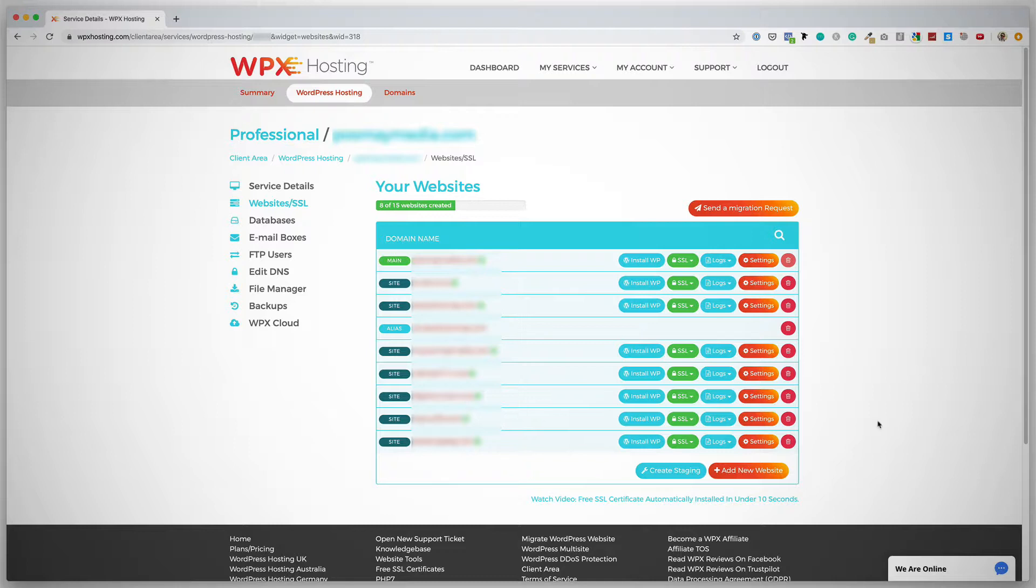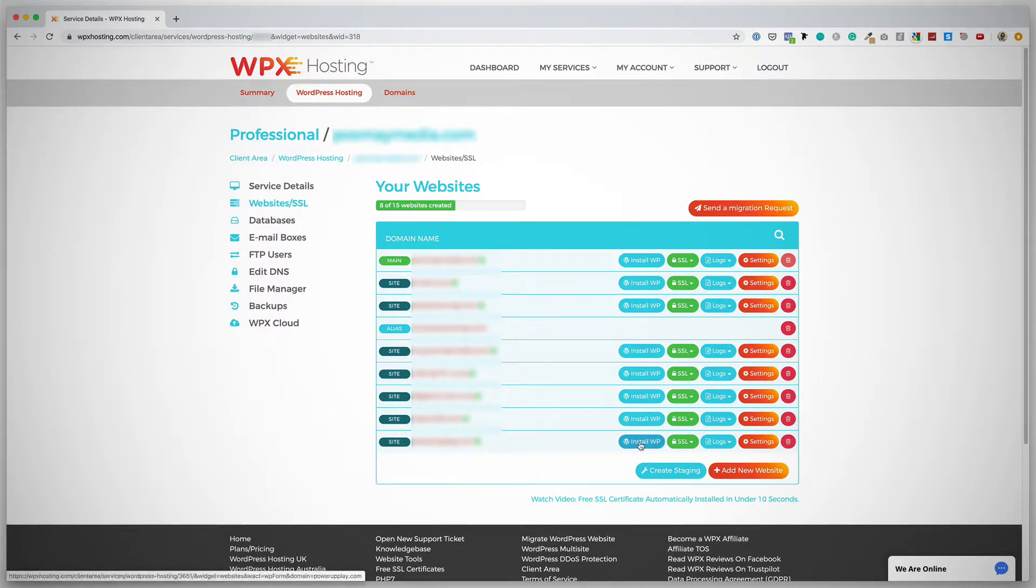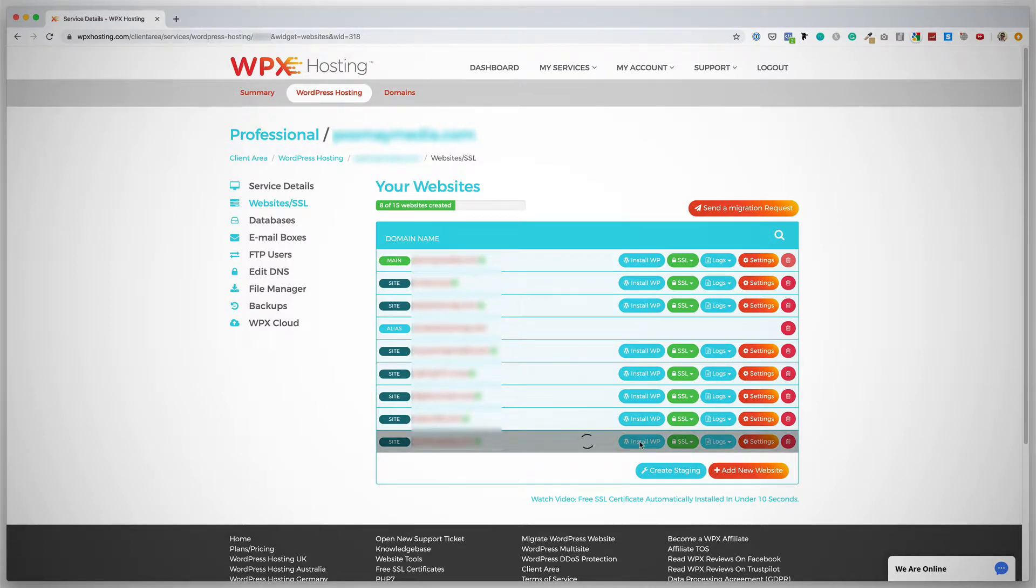So for this instance, I'm going to be installing WordPress for this new site at the bottom here. What I want to do is, next to the site that you want to install, click on Install WP, and WP obviously stands for WordPress. Now this might take a few seconds.